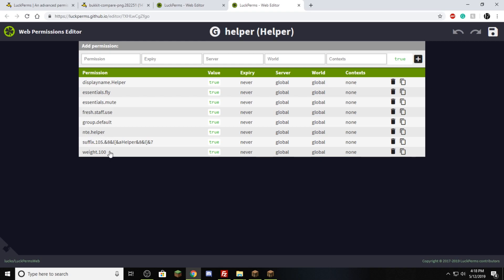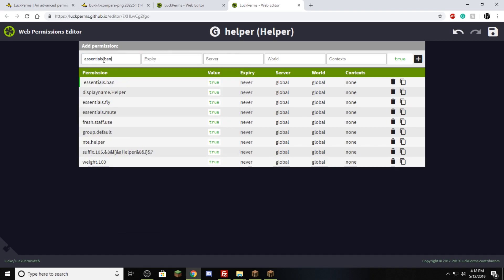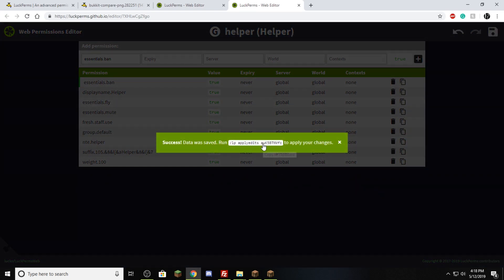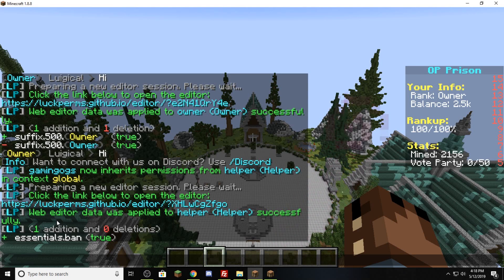They can't ban people yet — I want them to be able to. Bans are handled by essentials, so we're going to type in essentials.ban. Hit enter and it shows up as a green bar. It has not been changed in game yet — we need to click save. It brings up another command, go back to the server, type in that command, and it says we just applied this web editor data and helper now has one addition of essentials.ban. Now helpers can ban people. There's no need for a reload or a restart — helpers can go now.